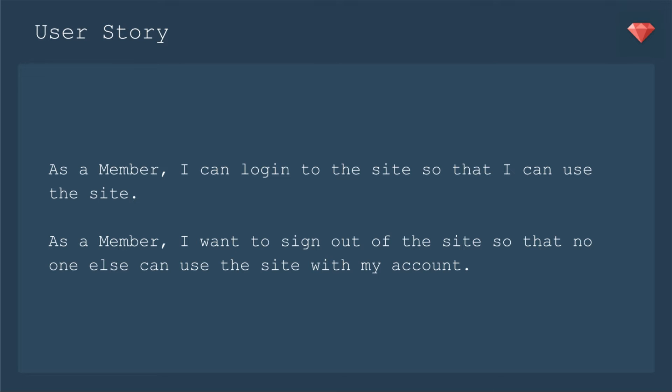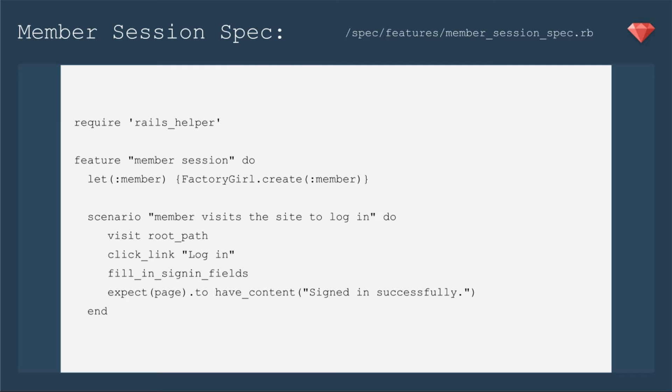Pretty basic, but here we go. Of course, we start with our spec. We'll have a member session spec that we will put in our features file. We're going to create a member first with Factory Girl, and then we will have two scenarios.